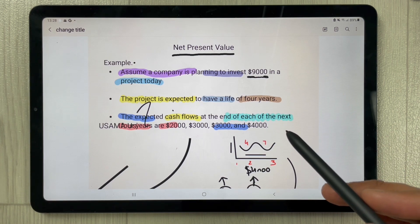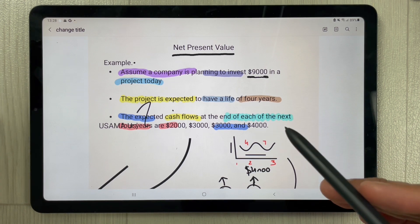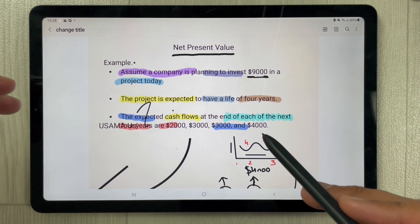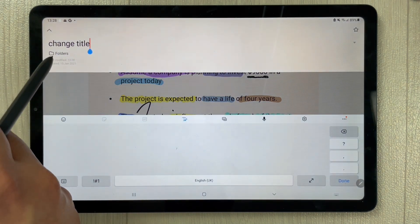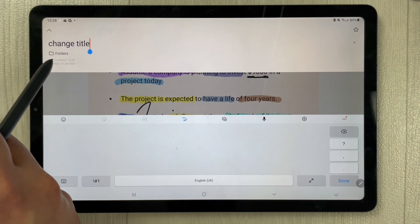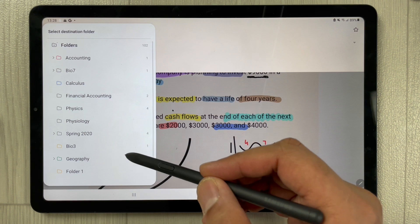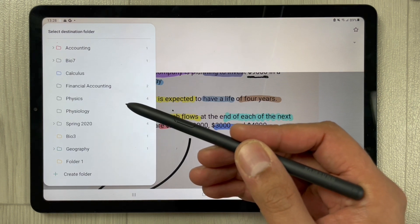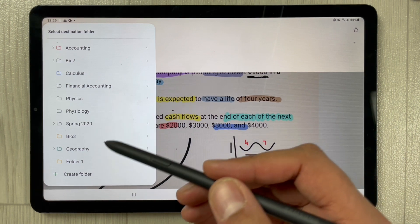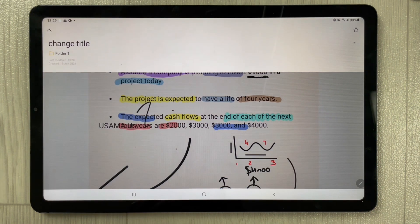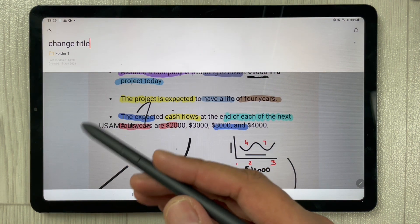The second thing I want to mention: you can also change the folder or create a new folder for a specific note. Just double-click here and you will see the option about folders. Click the folders option and you will see different folders — you can change the destination folder of these notes. For example, I want to put it in Folder One, so I simply click on it and it goes into Folder One.